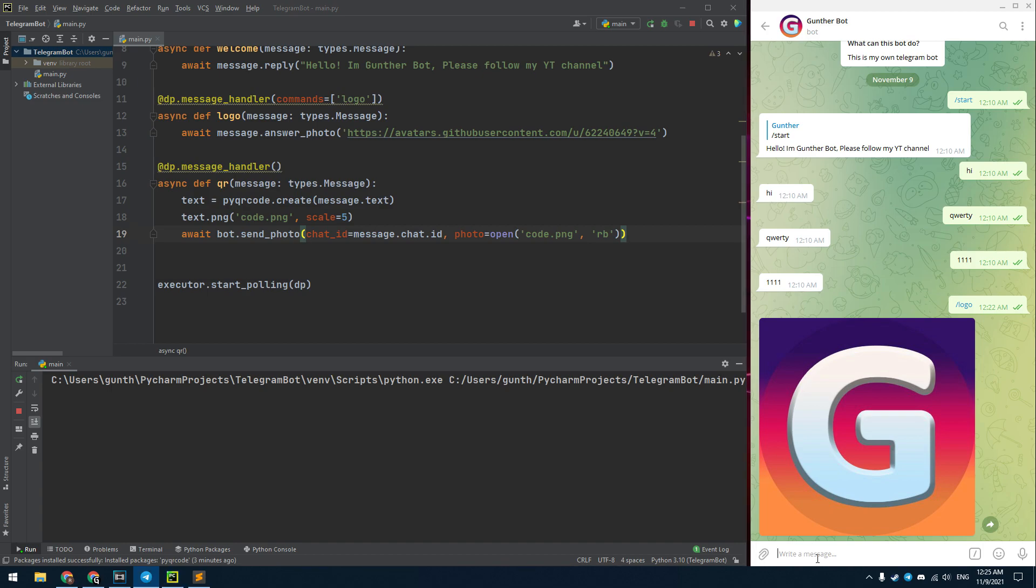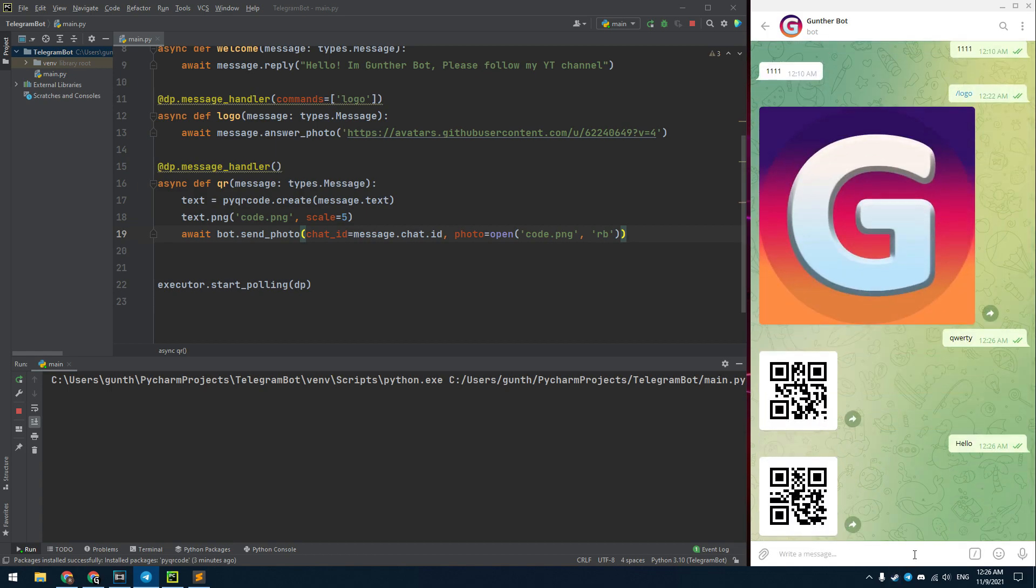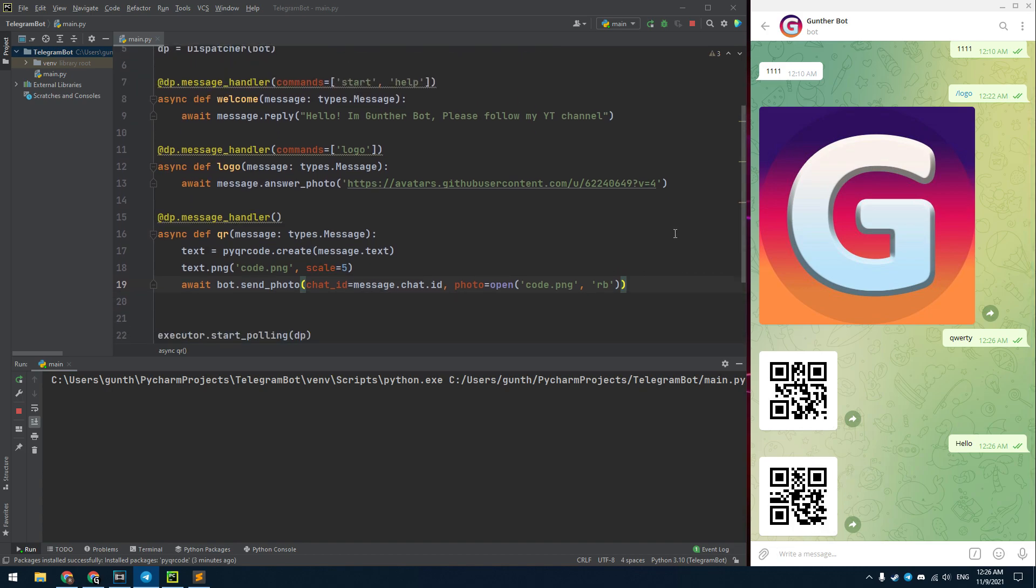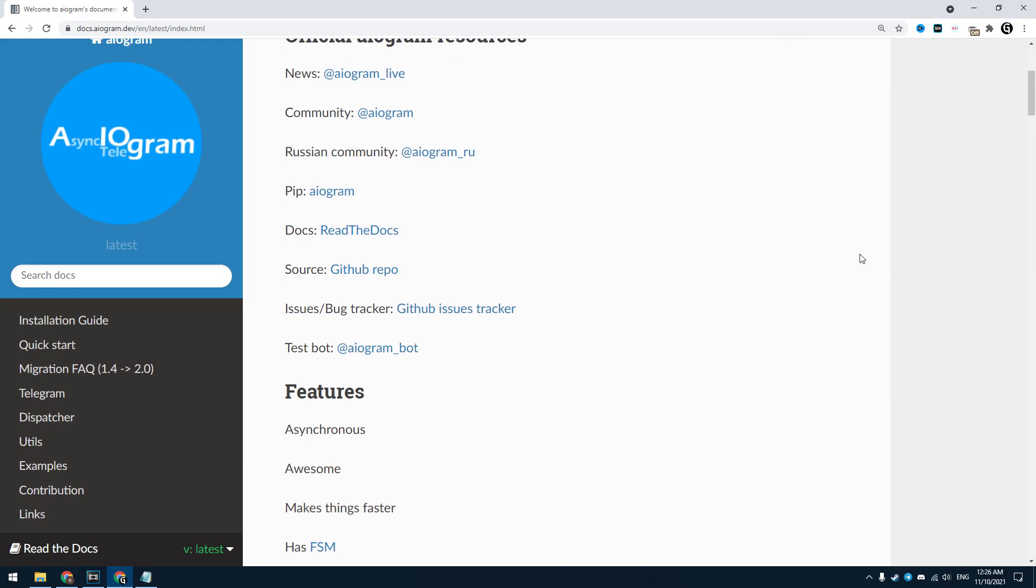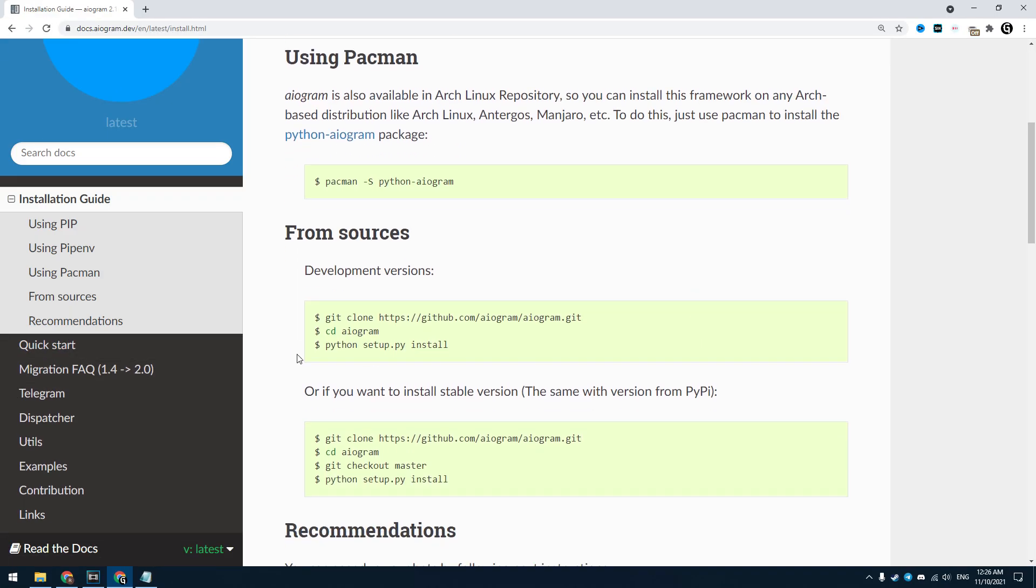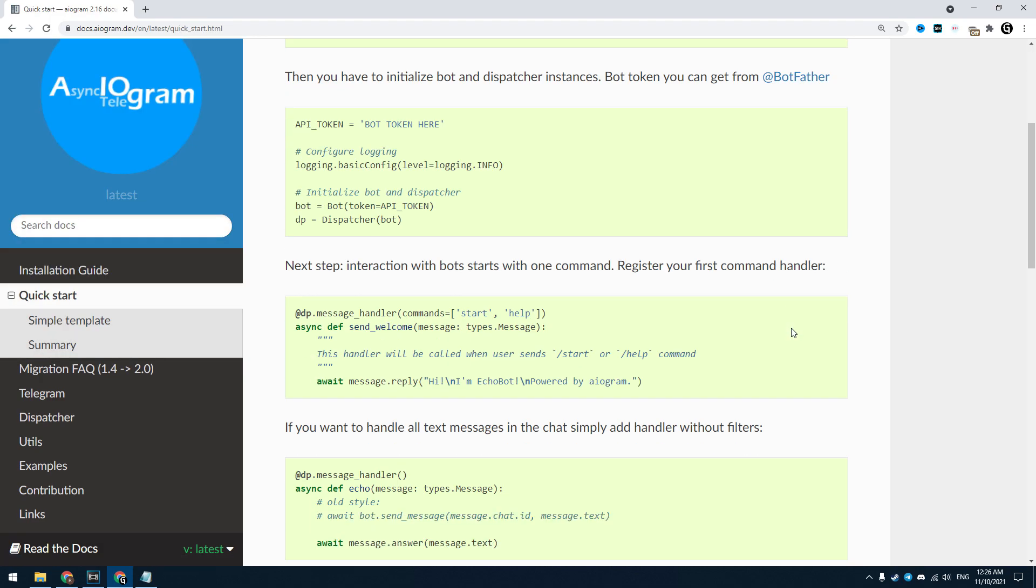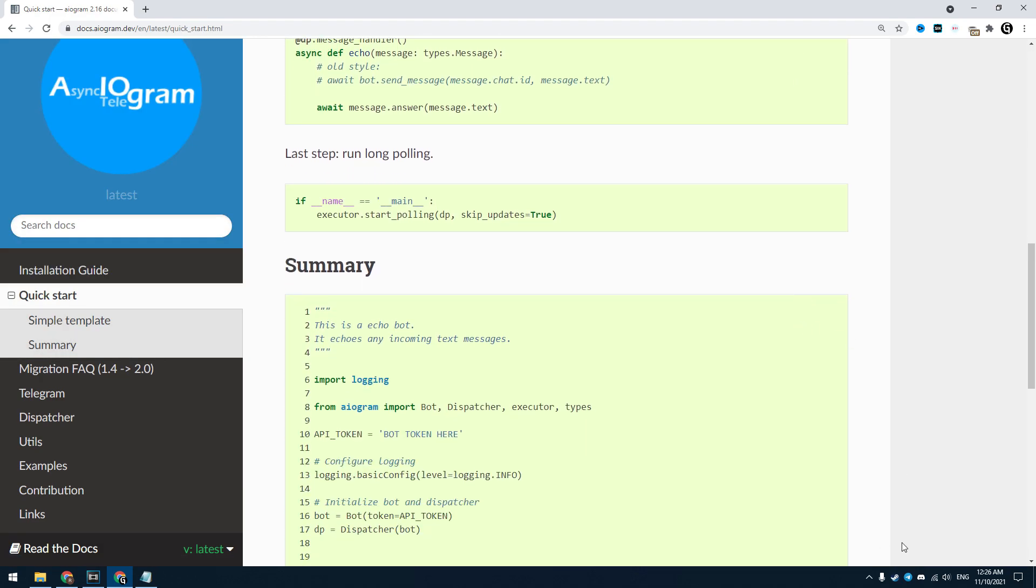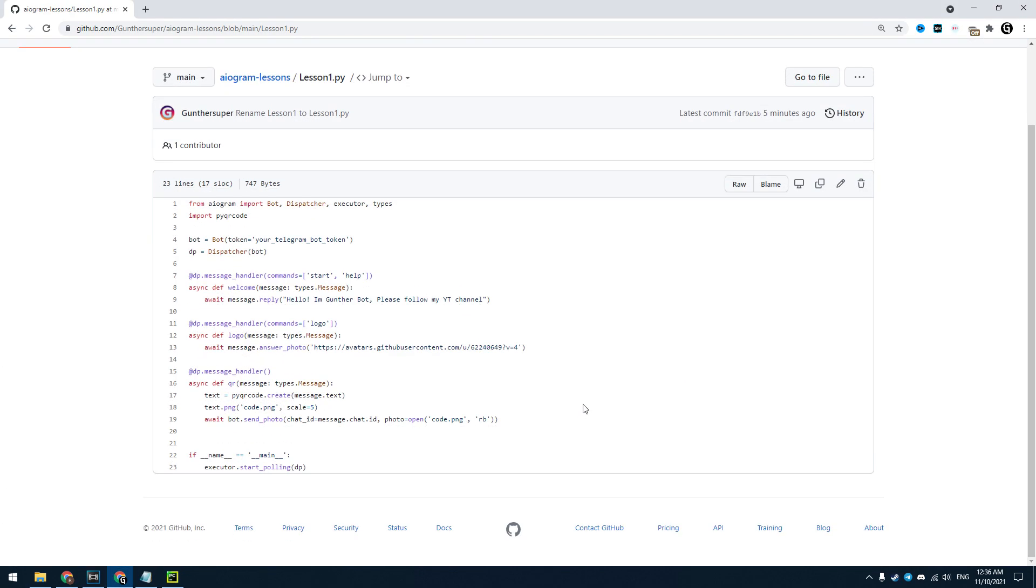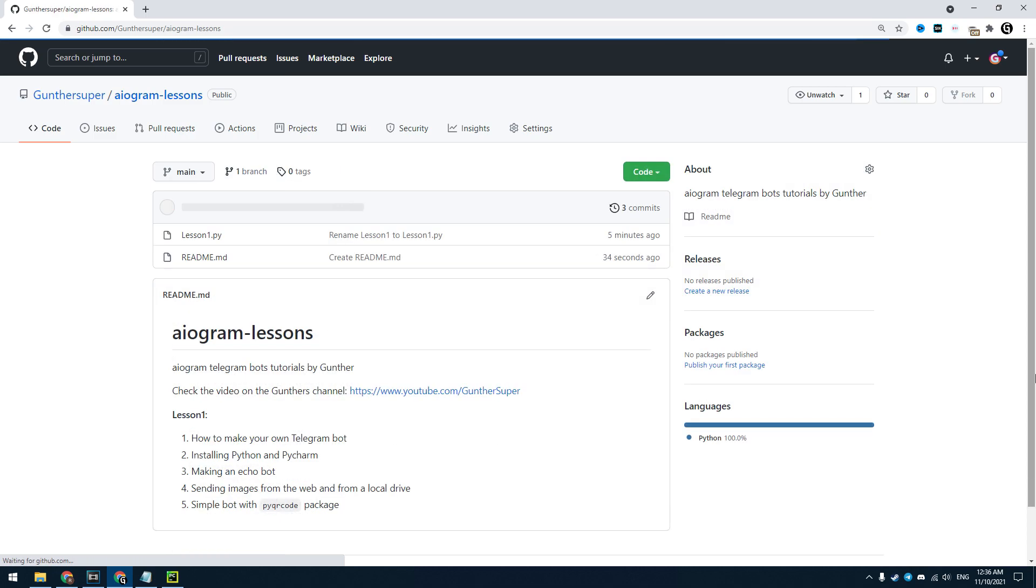Run this bot. Let's try to send some message to this bot. As you can see it generates QR codes for my messages and it sends png images from the local drive. This is a simple example of how to use other packages in your own Telegram bots. You can also check this website. This is an official documentation for the AIOgram package. Here you can find all information on how to use this package. I also made this page on GitHub with my lessons on the AIOgram Telegram bot making. It will be updated for new lessons.